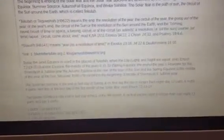Tekufa, which is H8622, means the end, the revolution of the year, the circuit of the year, the going out of the year, or the years in the circuit of the sun, or the revolution of the sun around the earth, and the coming round circuit of time or space, a turning circuit, the circuit as an average of a revolution such as of the sun, course of time lapse. It means circuit.